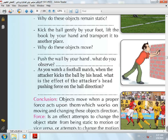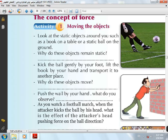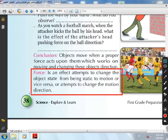So force can be defined as: an effect that tries to change the object's state from being static to motion, or from motion to static, or tries to change the direction of motion. The measuring unit of force is Newton. Any physical quantity has its measuring unit, and the measuring unit of force is Newton.